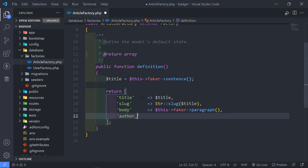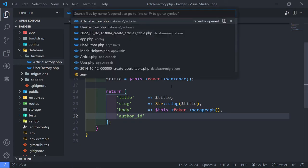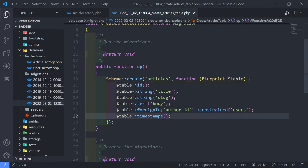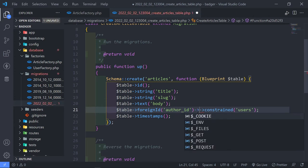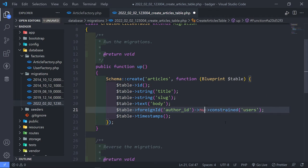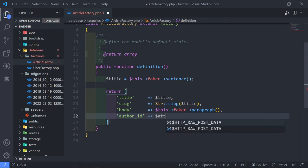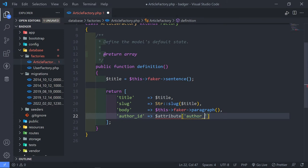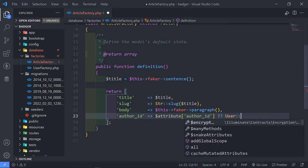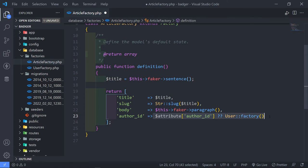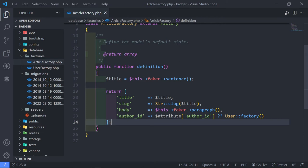The next thing is the author ID. Let me open up our articles migration — as you can see, we have a foreign ID for articles, and it's not a nullable field because we want every article to belong to someone. So I want to configure the factory attributes so that if we don't pass in the author ID, it will just create a new user factory for us. That's our article factory all set up; the user factory doesn't need any changes.